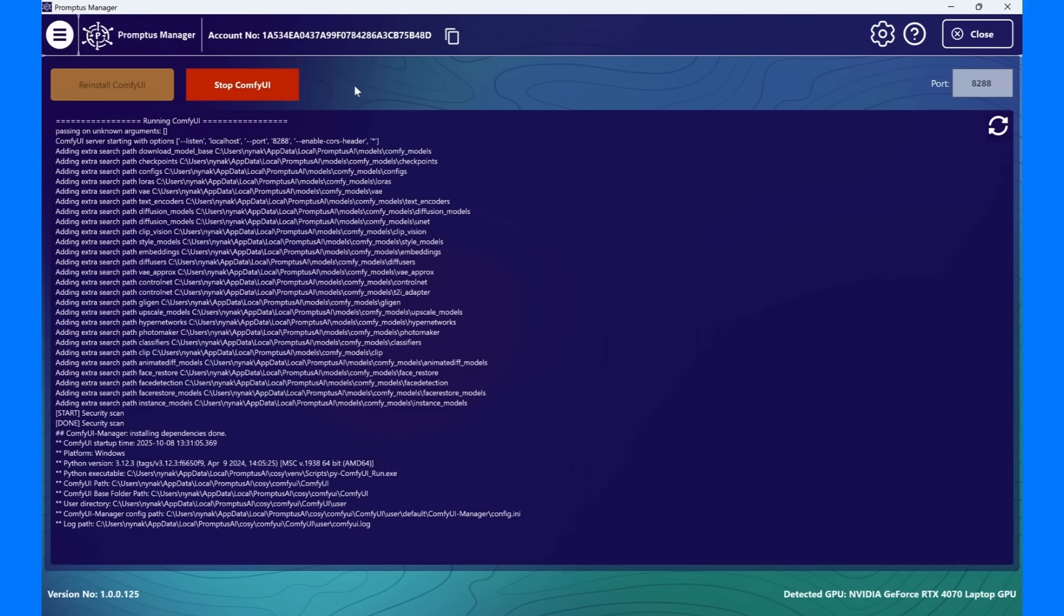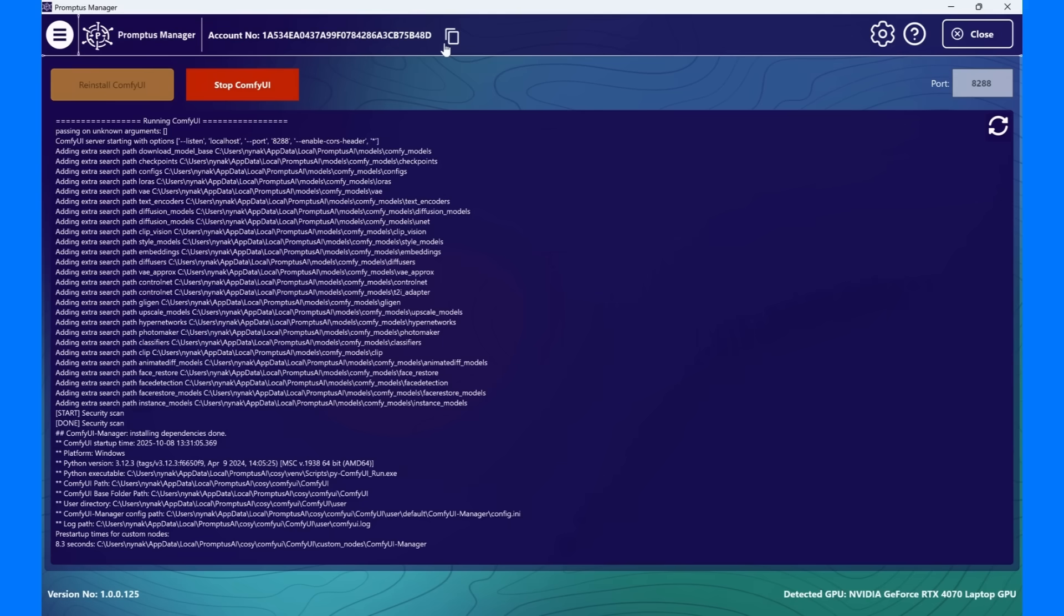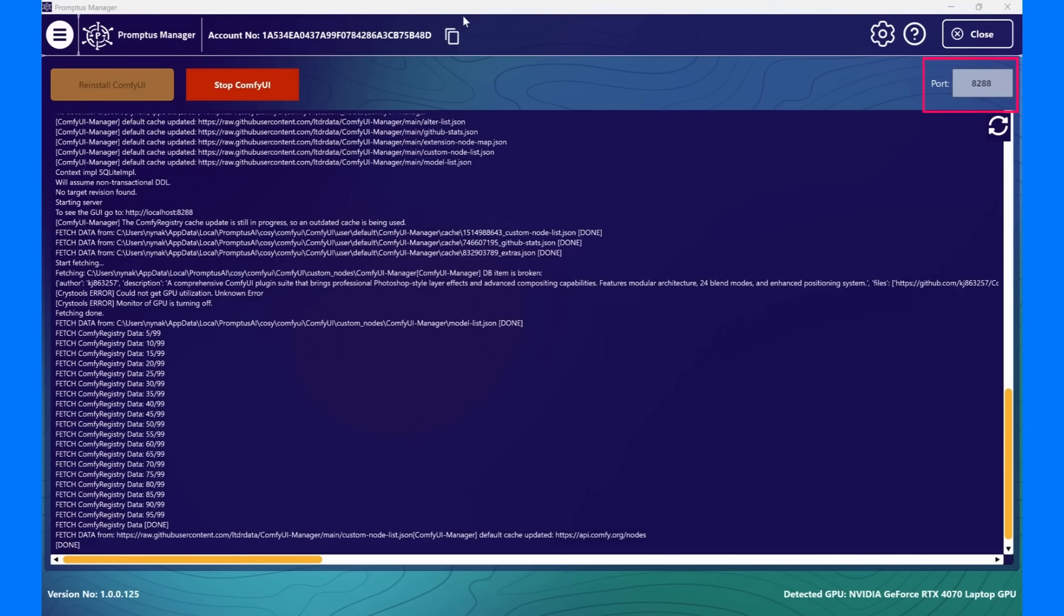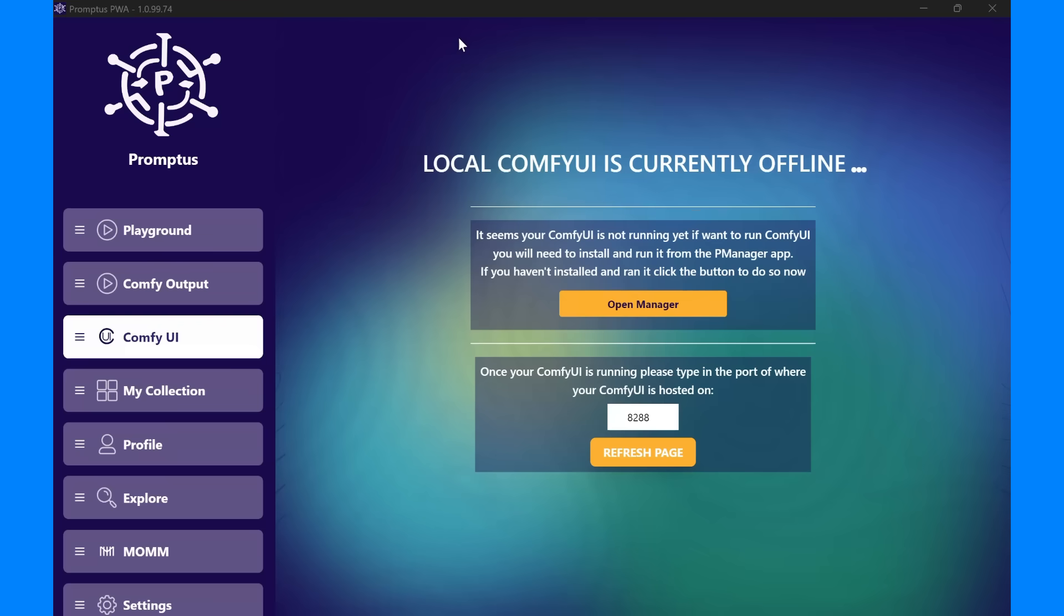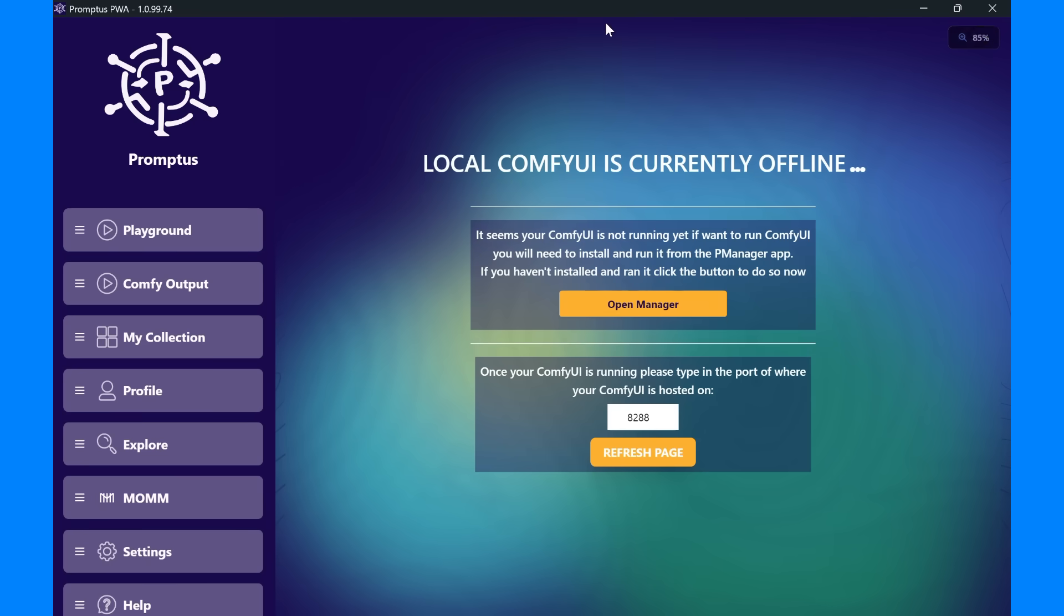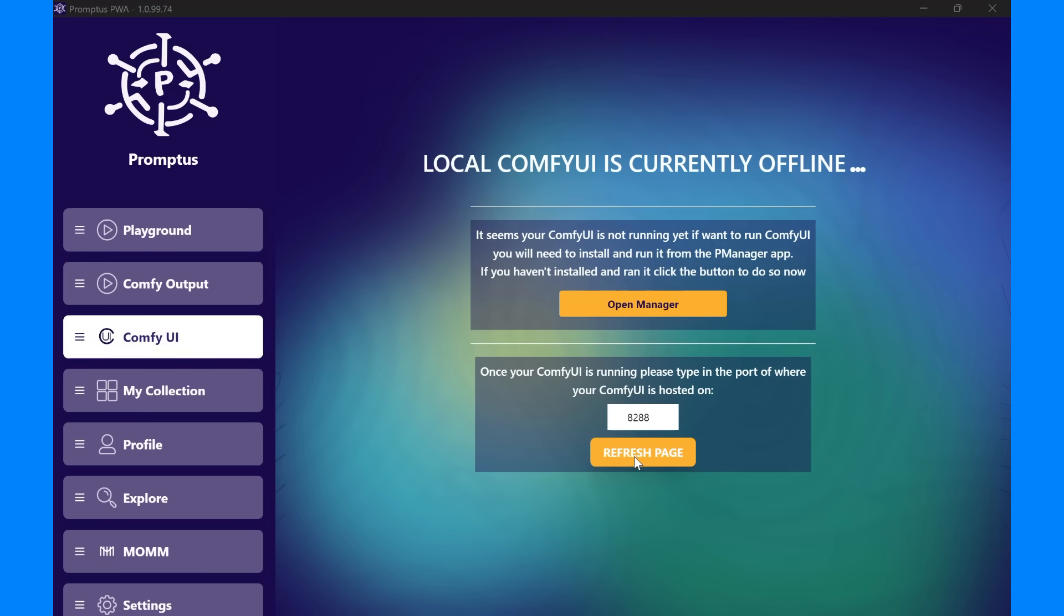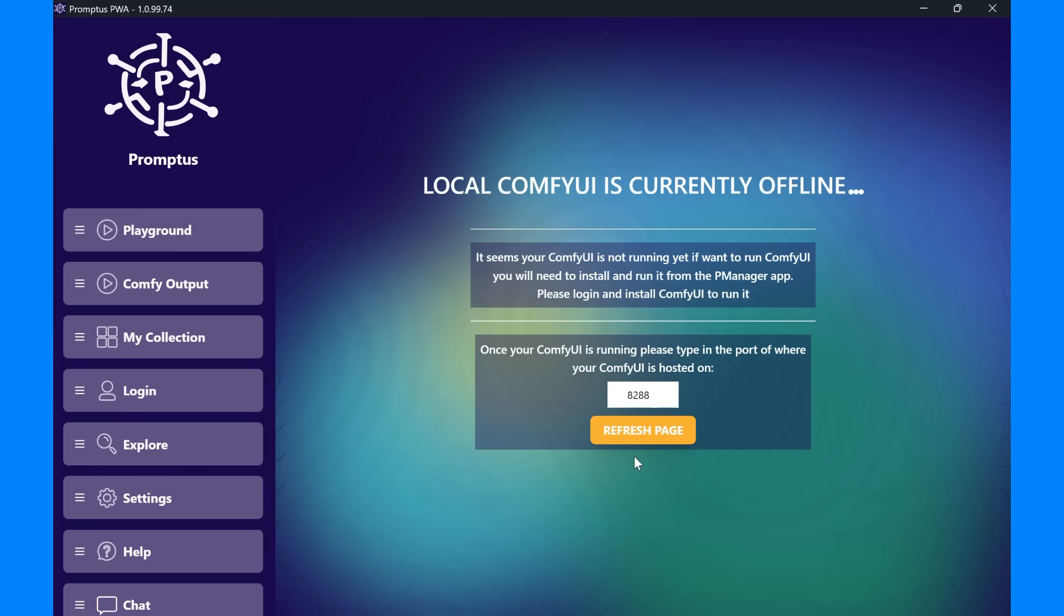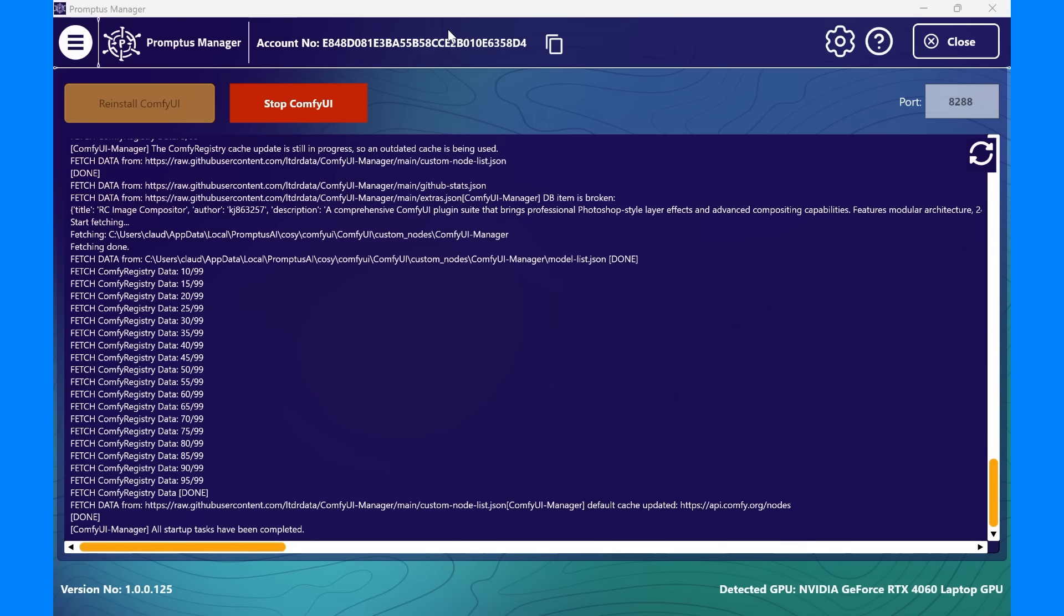The refresh icon here updates your server environment after adding new models, nodes, or CozyFlows without restarting the entire setup. The port number here is the unique channel Promptus uses to communicate with ComfyUI. This is set to 8288 by default. You typically don't need to change this, but if another application is already using that port, just open the ComfyUI tab in Promptus, enter a new port number, and click the refresh icon, and Promptus will reconnect it.